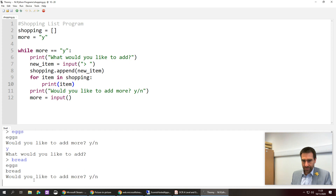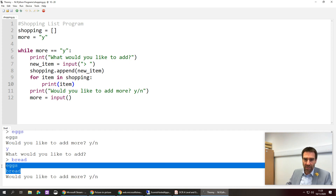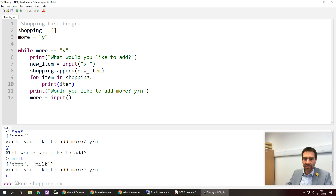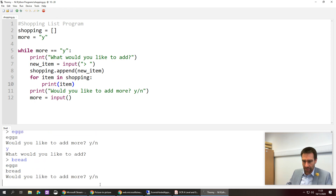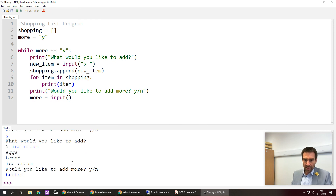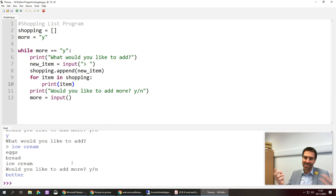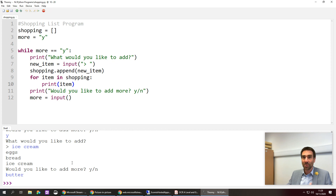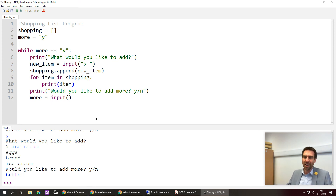Adding bread shows eggs and bread stacked neatly. Adding ice cream gives eggs, bread, and ice cream. The list keeps building. When asked 'would you like to add more?' I typed 'butter' instead of yes or no, so it stopped — which is fine. Hopefully you can recreate this yourself, maybe extend it to print the list in alphabetical order, or add a friendly message when the loop finishes. Hope that was interesting and helpful — see you in another video soon!